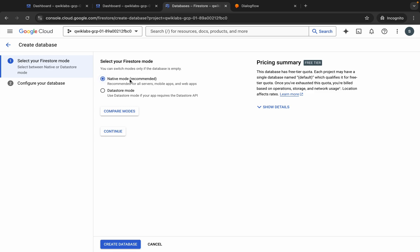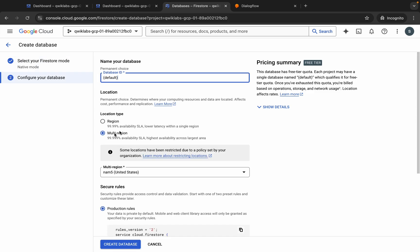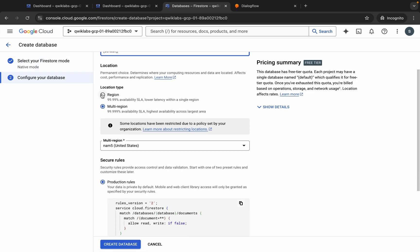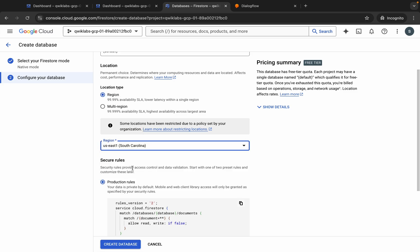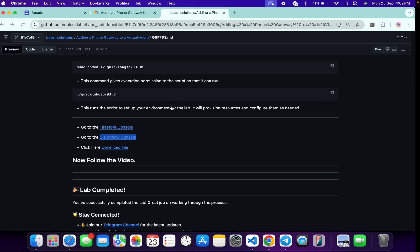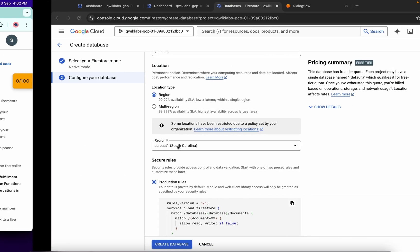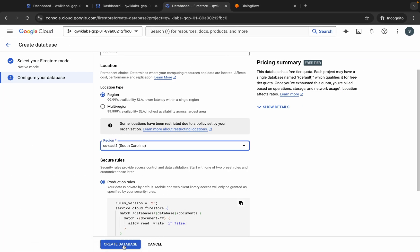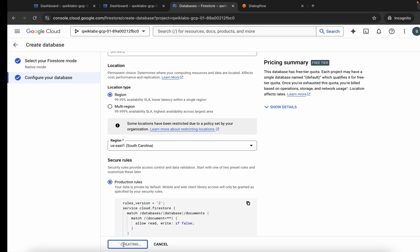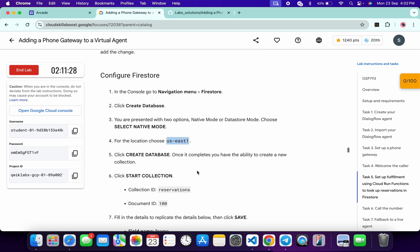Make sure it is set to Native Mode, then click Continue. Scroll down — for the location type, choose a region, and select the correct region. If you compare this region with your lab instructions page, you can see both regions are the same.